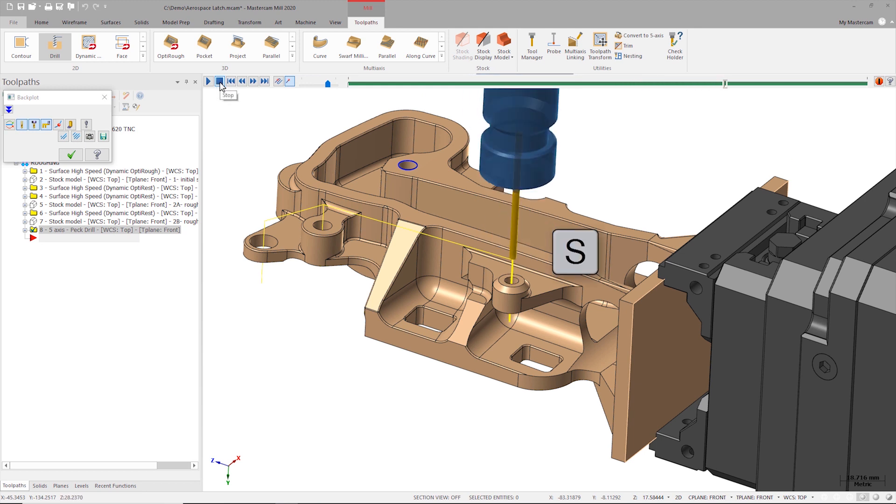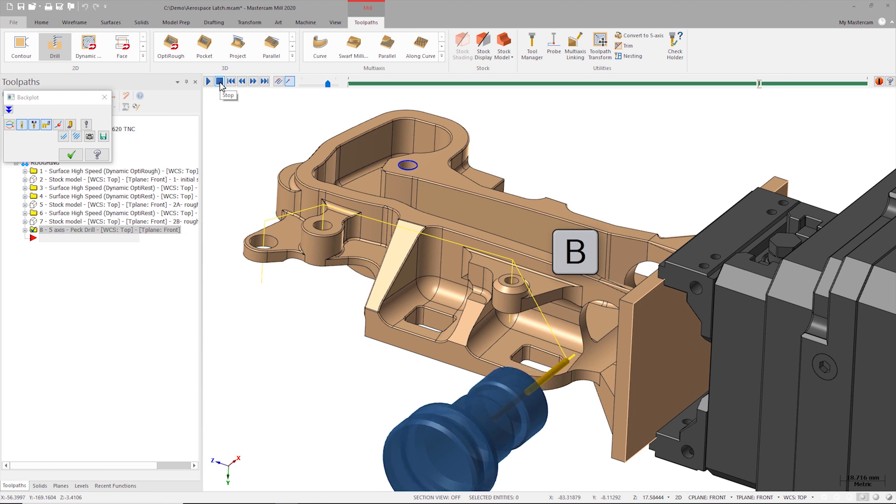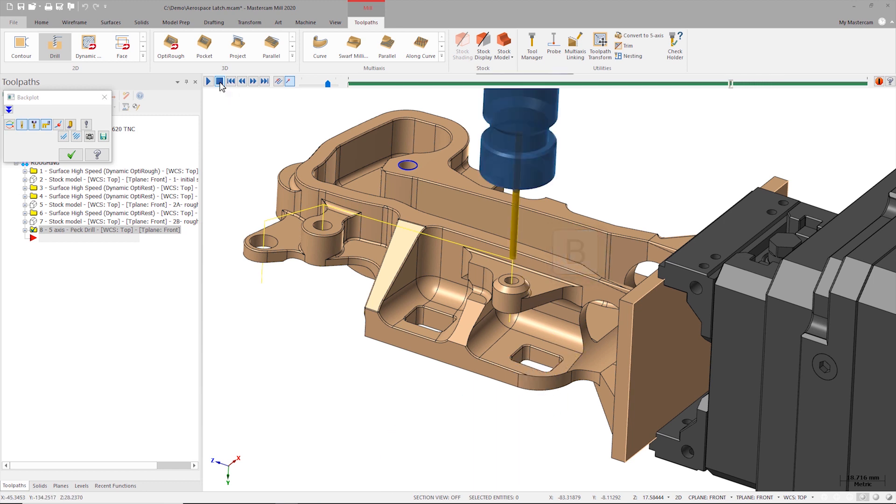By pressing the S and B keys on my keyboard I can step forwards and backwards through Backplot, allowing me to take a closer look at individual moves or motions.